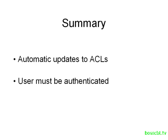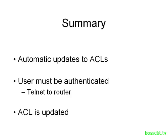In order for it to work, a user must be authenticated, and we can utilize the router to do that. So a user telnets to the router, and if they're authenticated properly, then the access list is updated automatically, and the router knows which statements to add according to our configurations. And these statements are only good for a period of time.